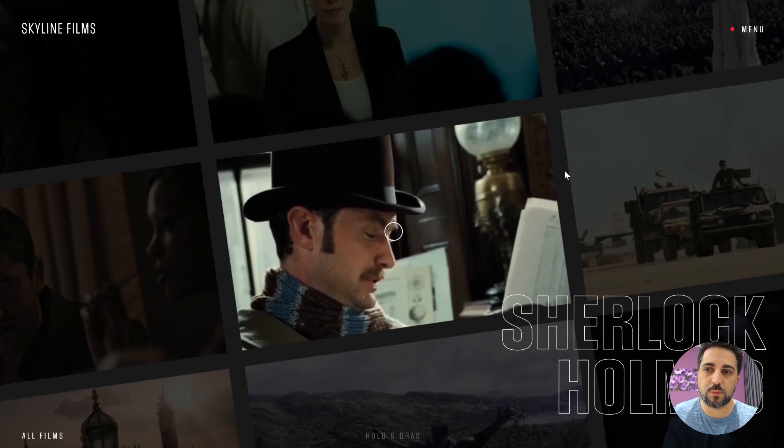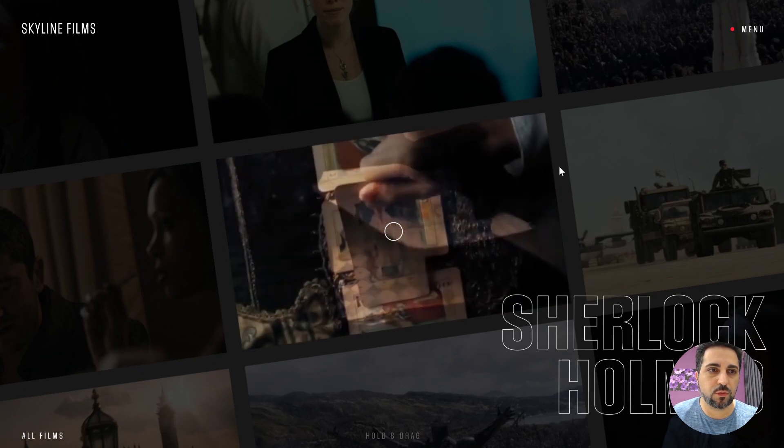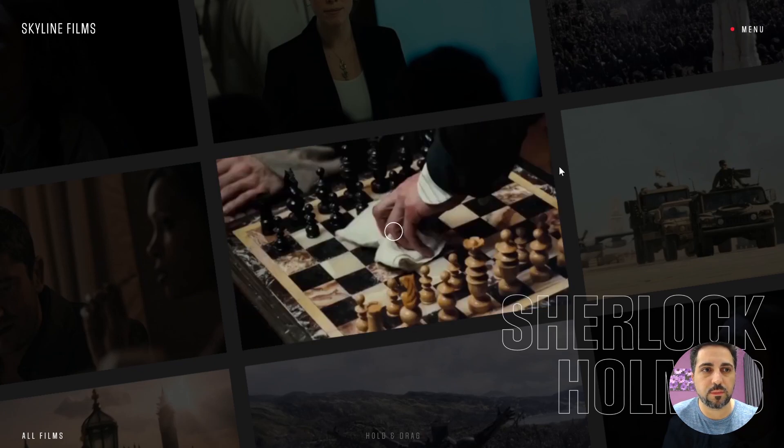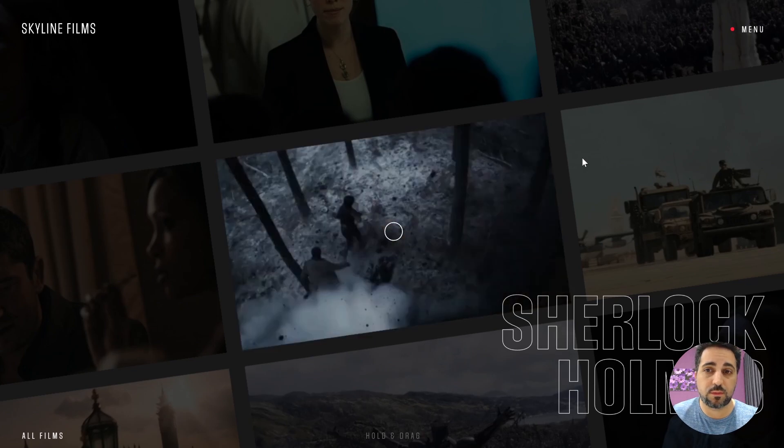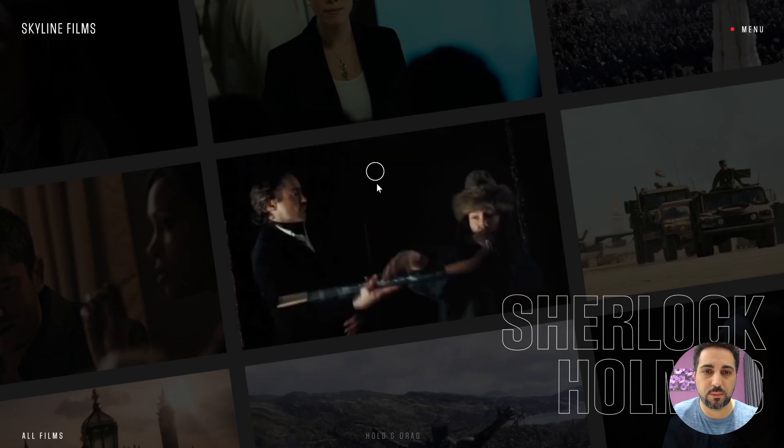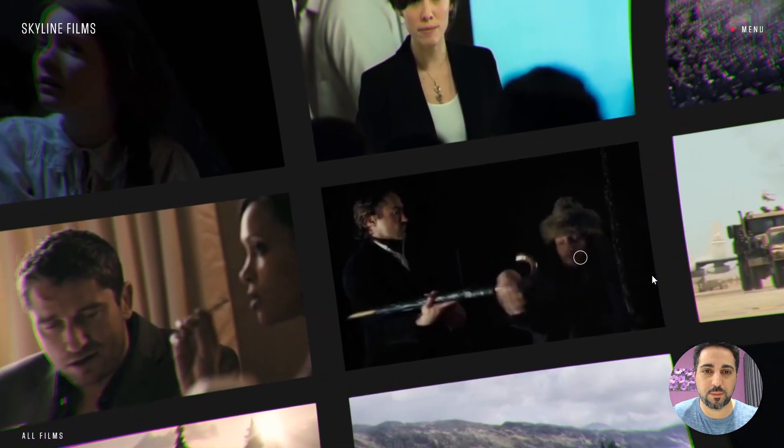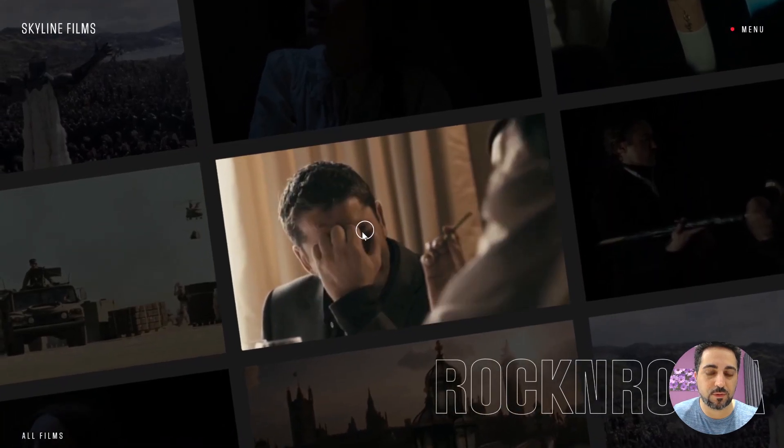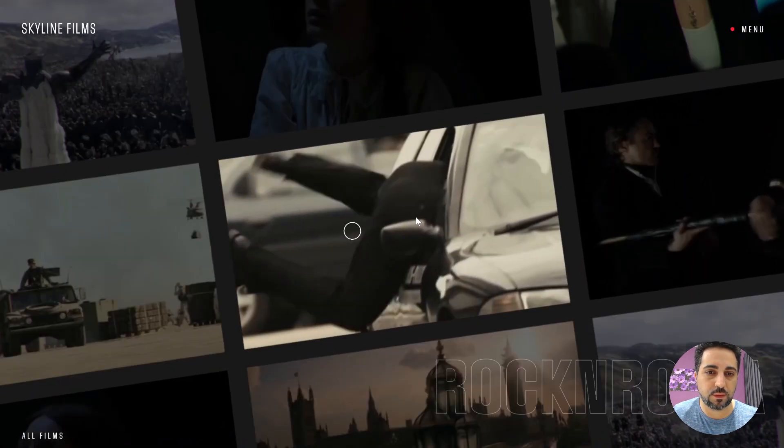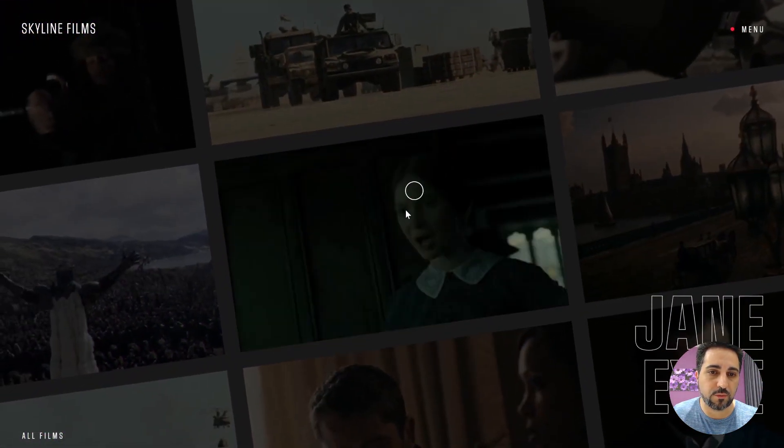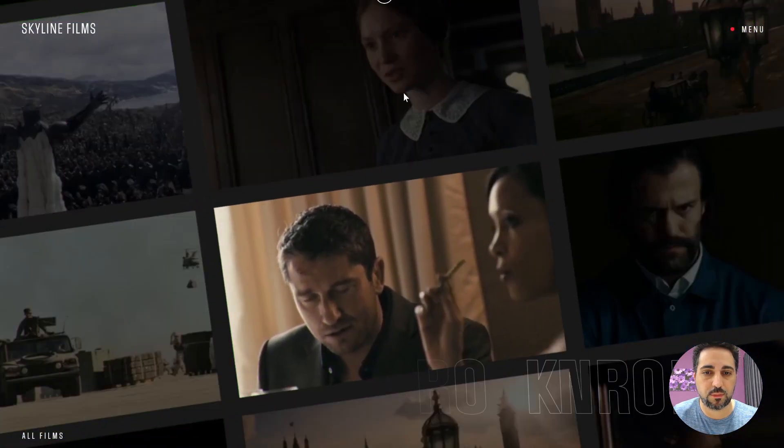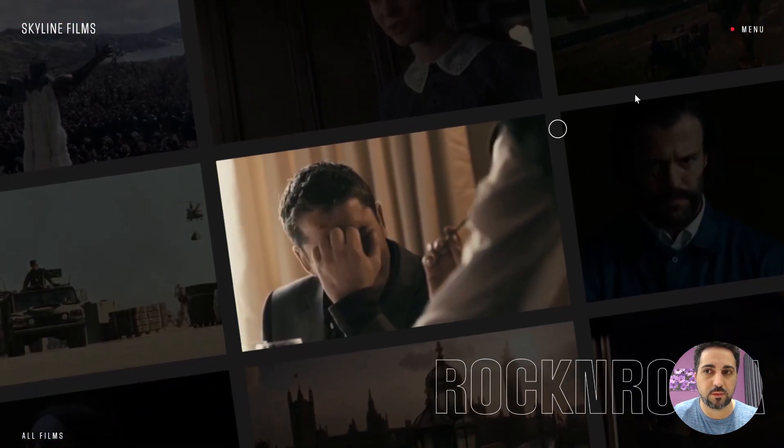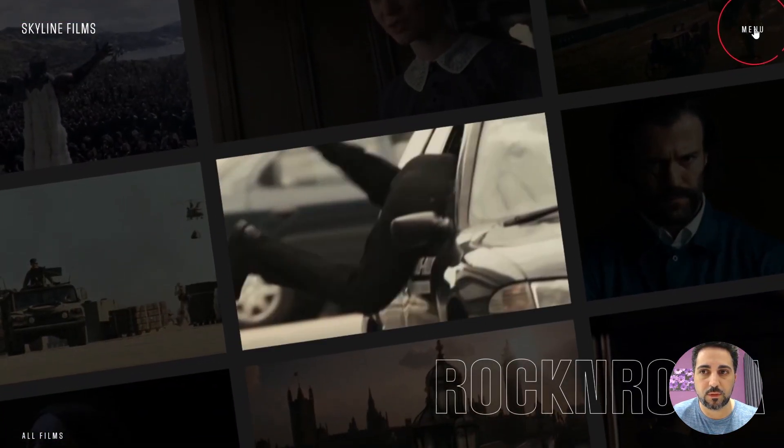I took the inspiration for this menu from this website, from Skyline Films. It's really an amazing website, really mind-blowing. I mean, the menu itself is just a tiny thing that I really loved and thought I can recreate in Elementor, but the website itself is just amazing.